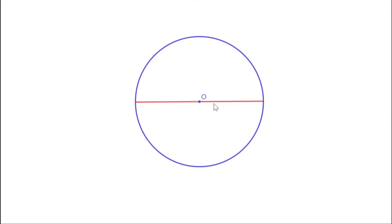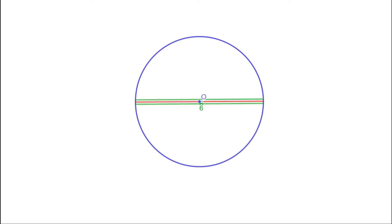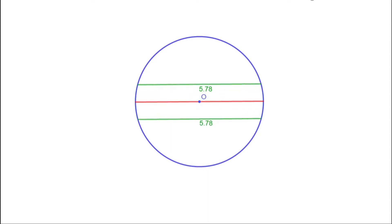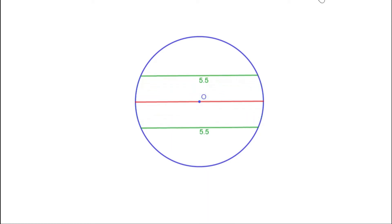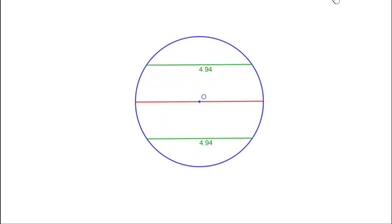These two are also points on the circle, therefore this is also a chord. Diameters are chords through the center of the circle and they are the longest chords. As the chords move away from the center, their lengths decrease.